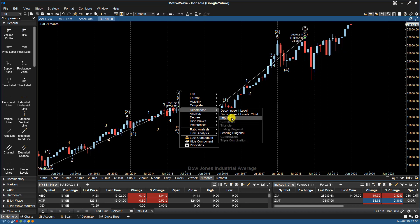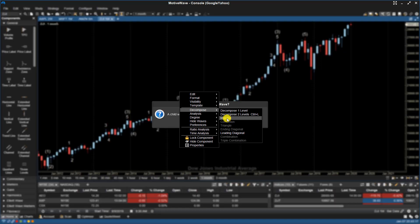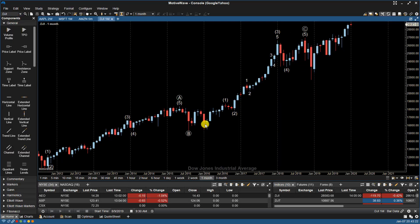But only two of them are shown in white, the rest are grayed out. So my two options here is to decompose as an impulse or a leading diagonal. So I can choose impulse. It's going to tell me that there's already a wave there. I'll say yes, I would like to replace it. And then it's only looking to fill in the impulse.